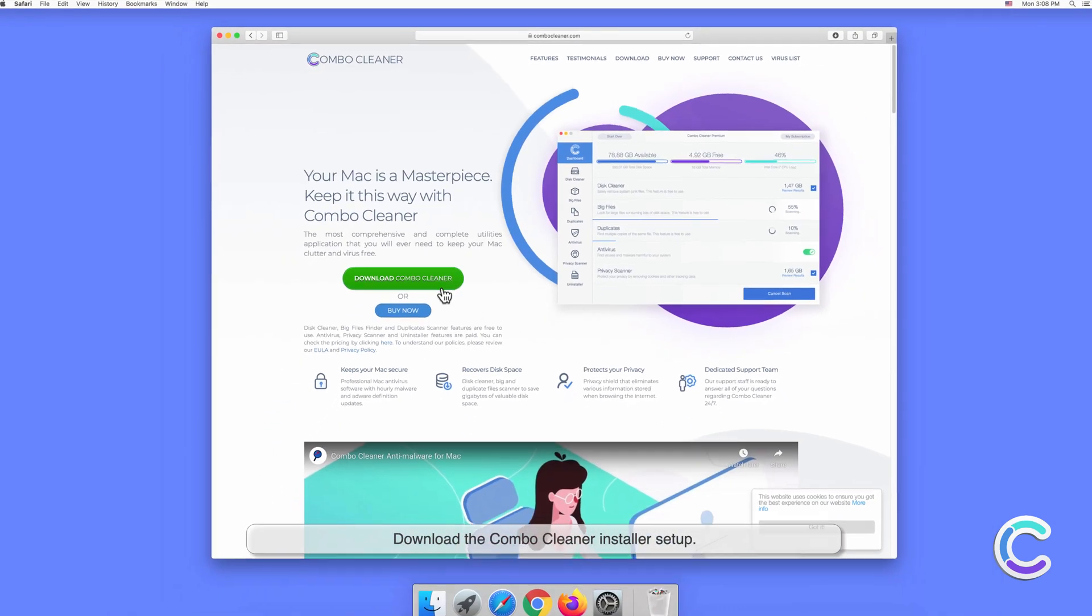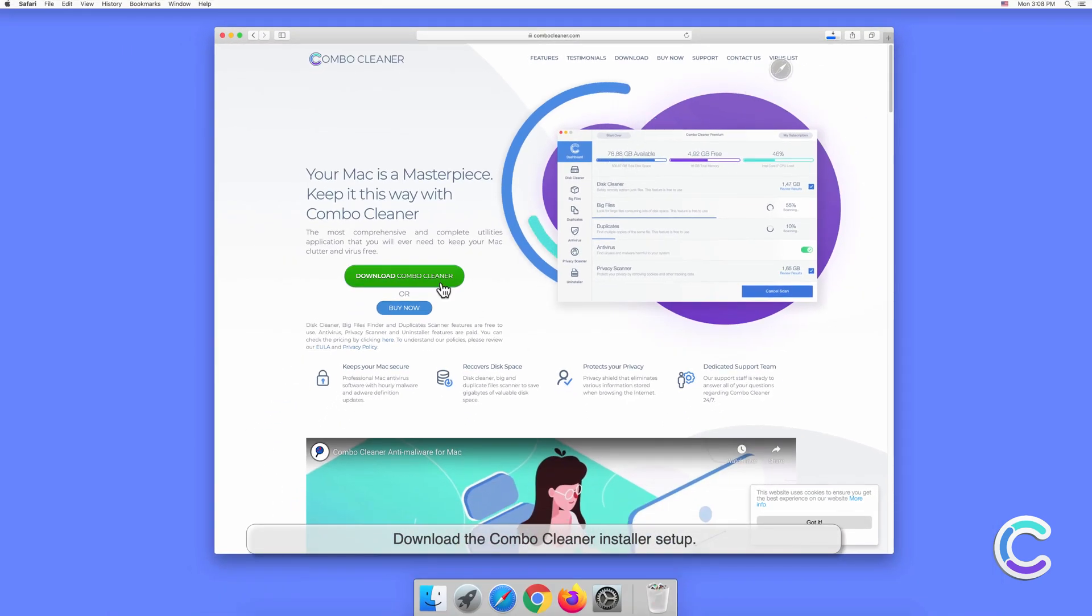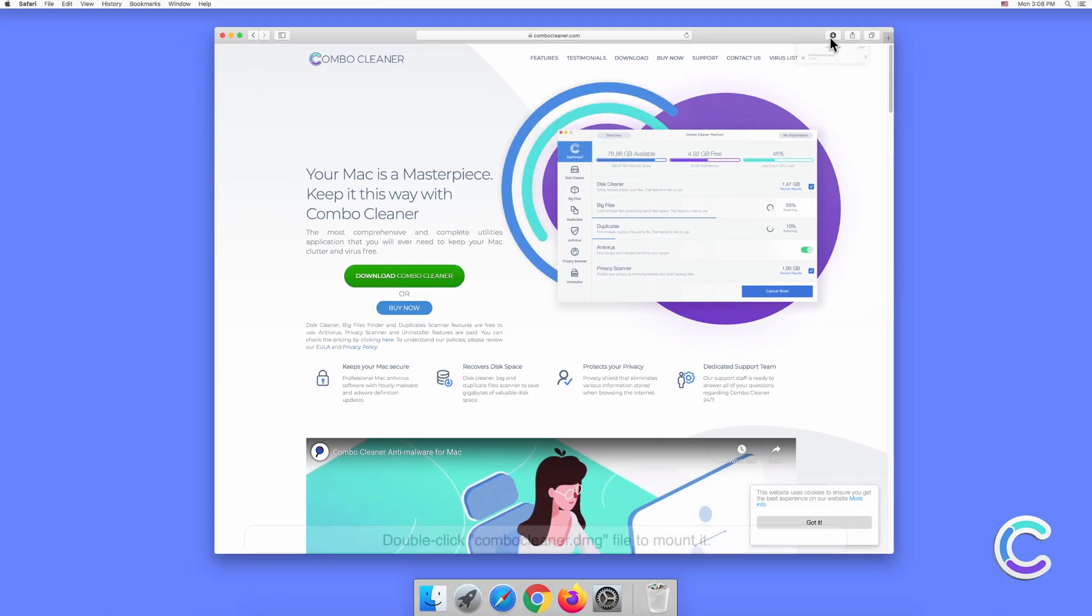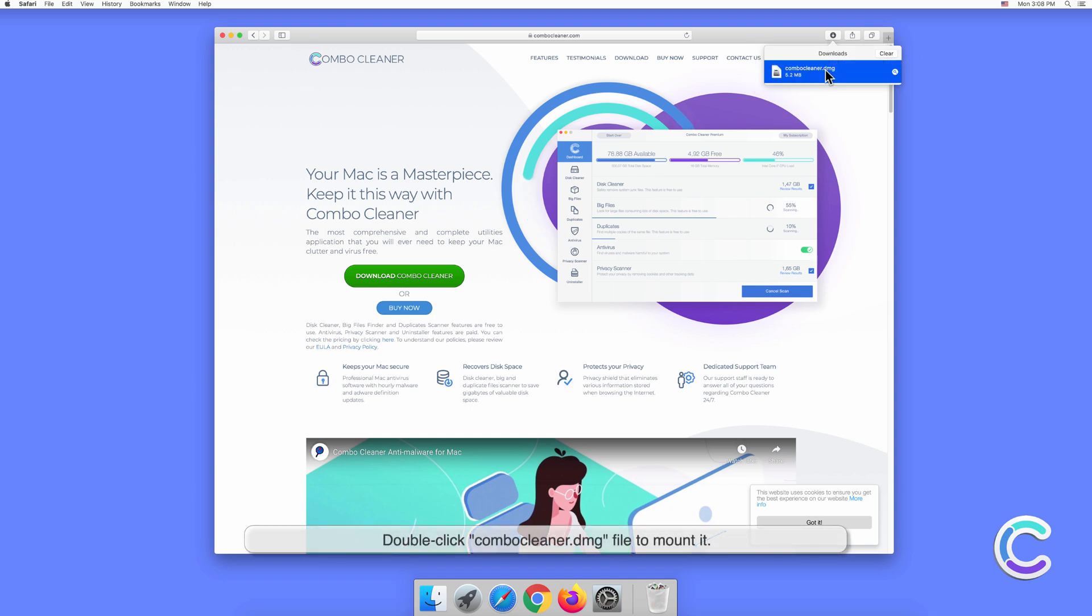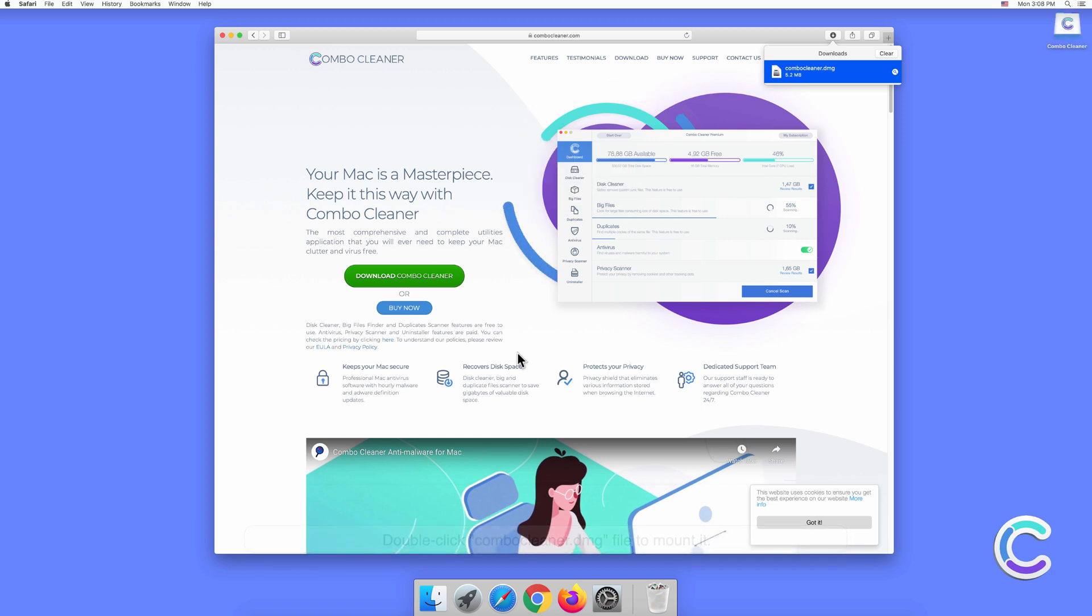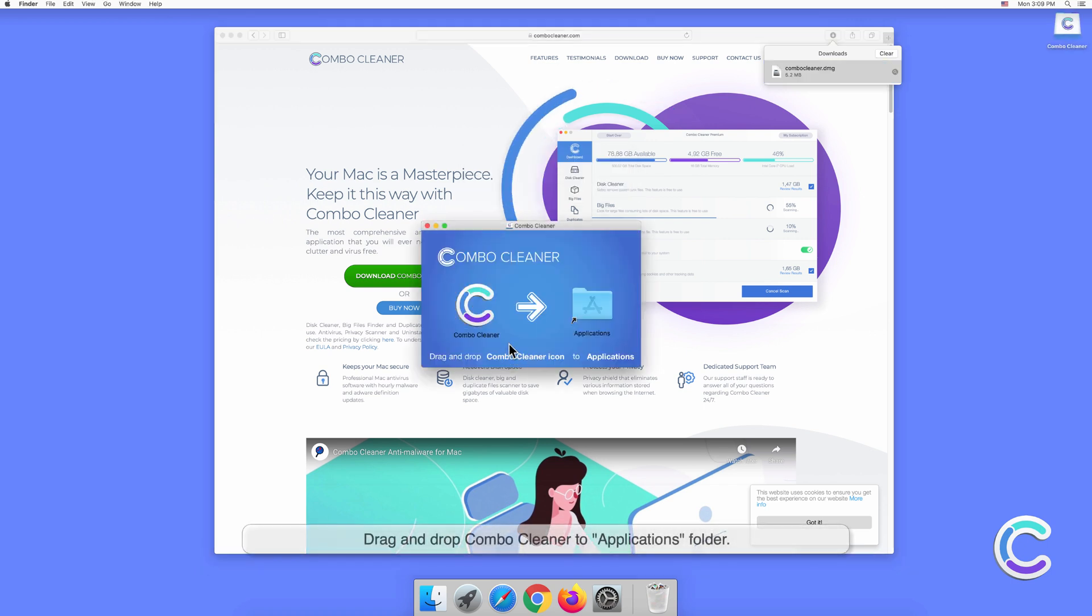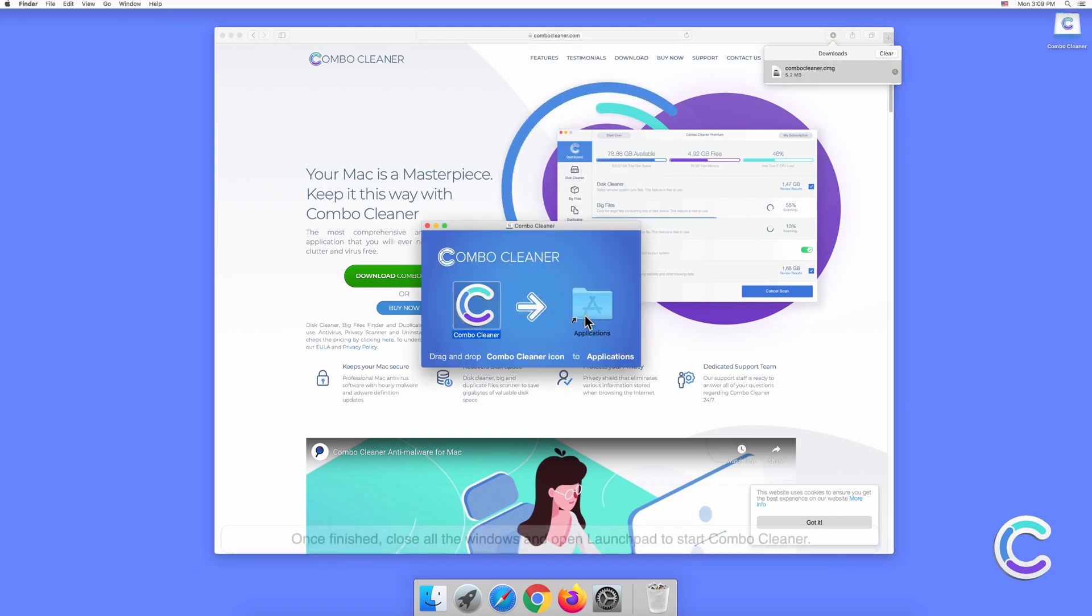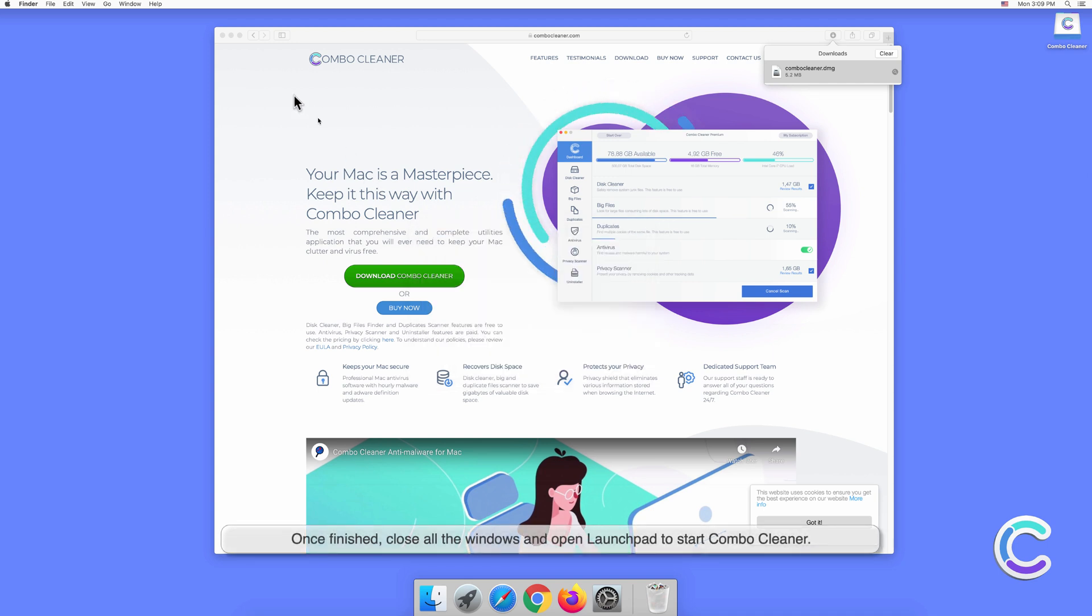Download the Combo Cleaner installer setup. Double-click the Combo Cleaner DMG file to mount it. Drag and drop Combo Cleaner to the Applications folder. Once finished, close all windows and open Launchpad to start Combo Cleaner.